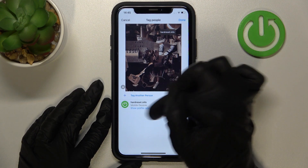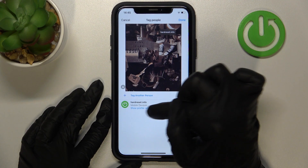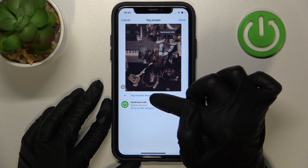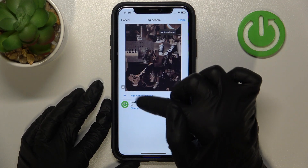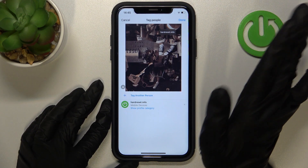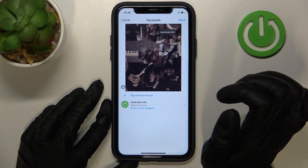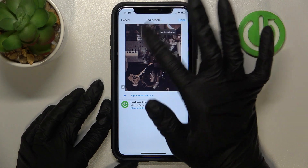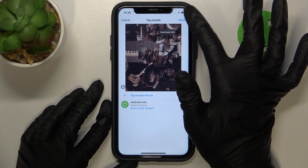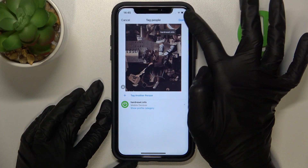You also have the option to add another person — you can tap on the field again to add a second or third account. But that's the end of my settings here, so I just need to tap done.